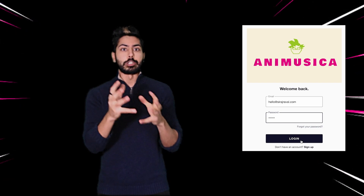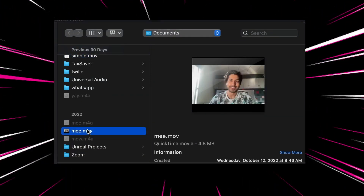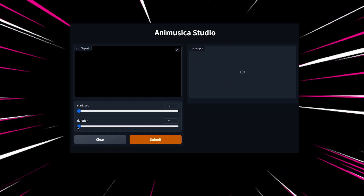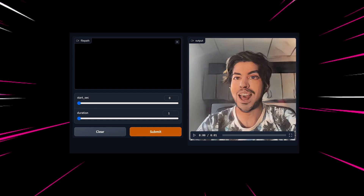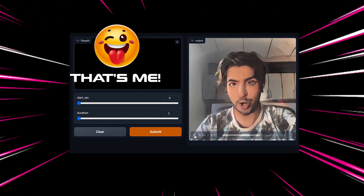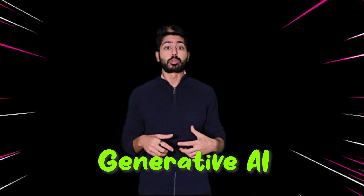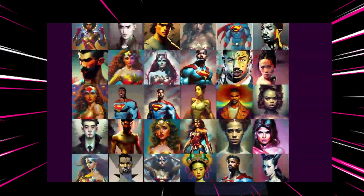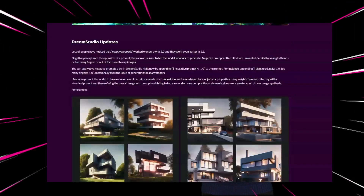Once logged in, users can upload a video and it will output an anime version of it. They can also pay for more extensive usage with either fiat or crypto. Generative AI is being used today to create stunning visual effects in TikToks, movies, shows, product design, even entire building design. The potential applications for generative AI are truly limitless.